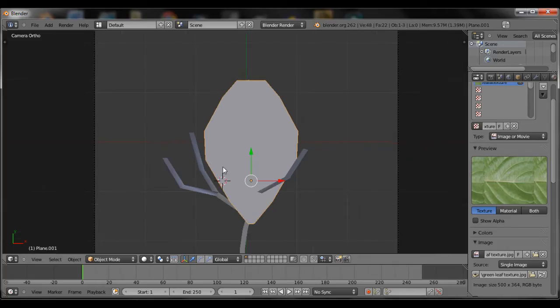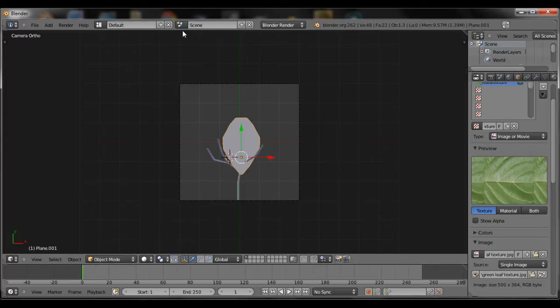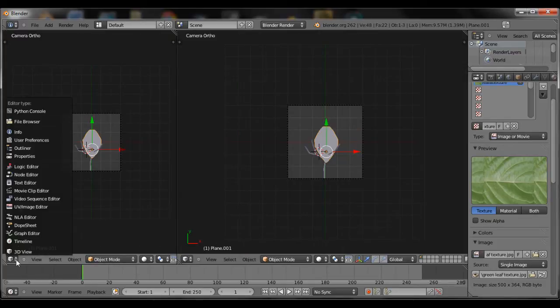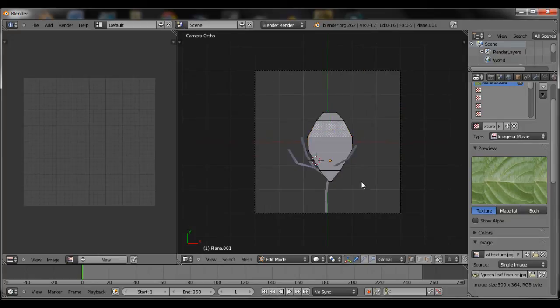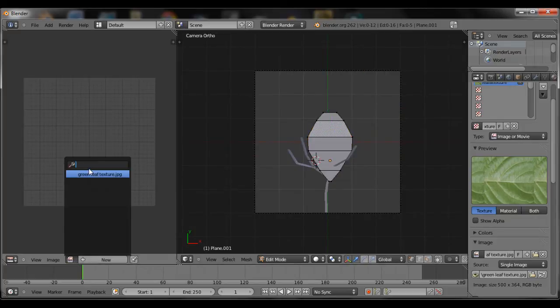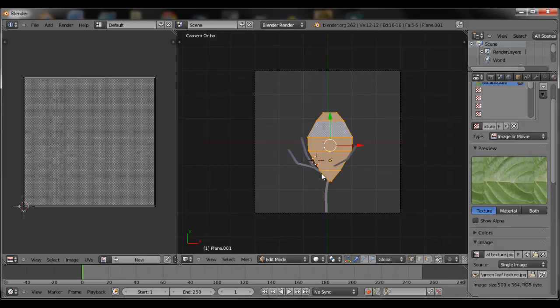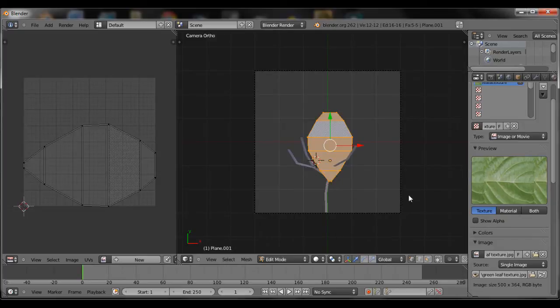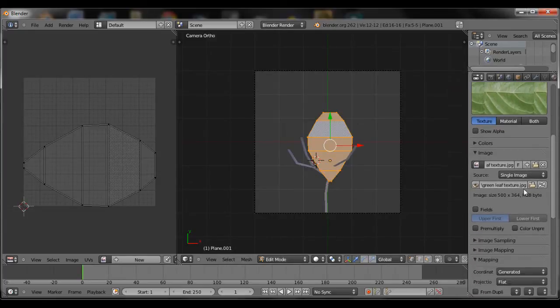Now you want to split the window, UV image editor, and then unwrap everything. Hit A and then press U to unwrap the image. Unwrap the mesh.